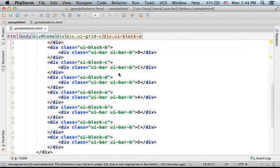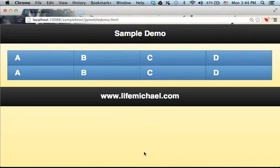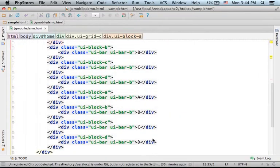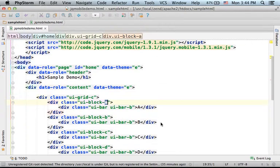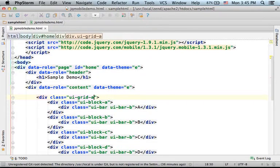Let's make a small change and turn this web page into two columns and four rows. In order to achieve that, we first need to set ui-grid-a. This is for getting two columns layout.